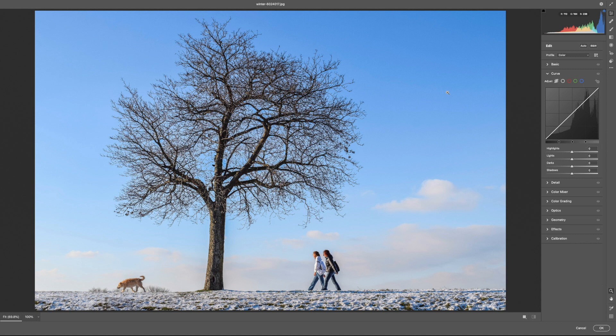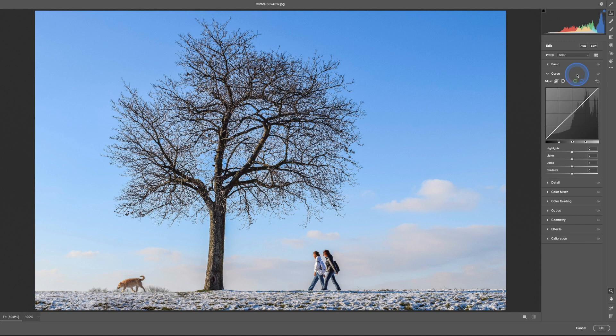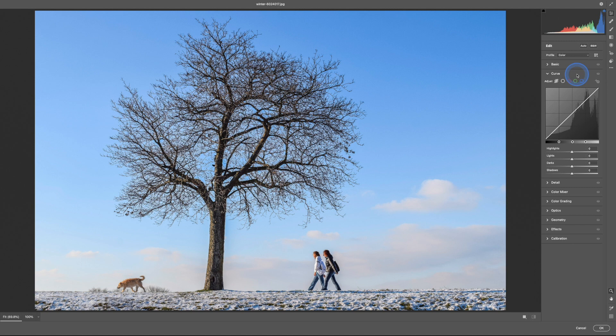We are in Adobe Camera Raw version 13.2, the new one, but you should not notice much of a difference. You'll notice that I have curves open, but let's go ahead and open the basic panel for right now. A targeted adjustment is a really easy way to adjust photos. I picked this image specifically because we have a blue sky behind a tree. The only panel that has targeted adjustments is the curve, and that targeted adjustment tool is this little icon right over here.